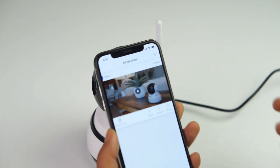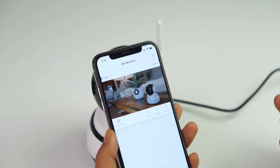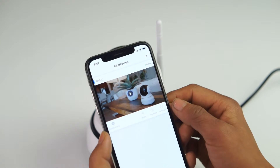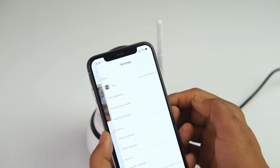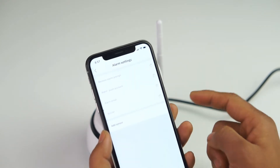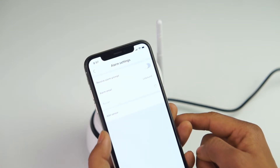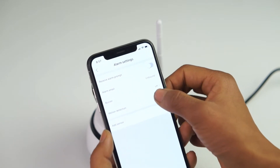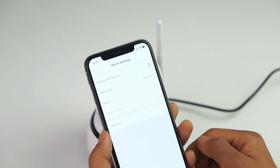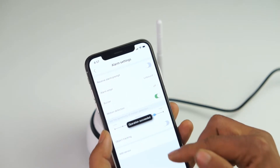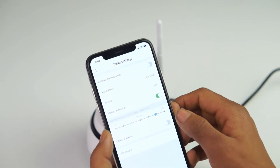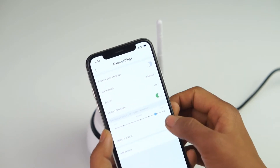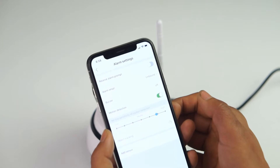The first step is to activate the object tracking. So here we go to settings, alarm settings, and we tap on motion detection. So now as we can see, it has another option called object tracking. So we tap it to enable it.